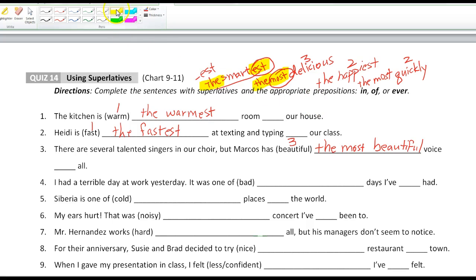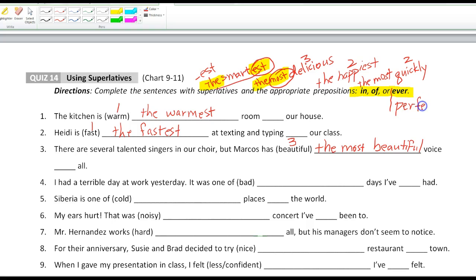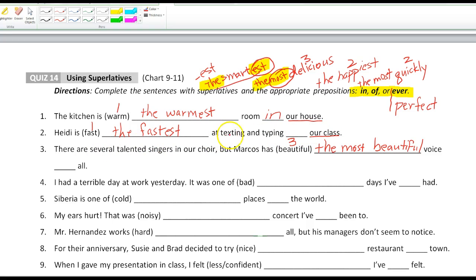We also need to use these prepositions with superlatives: 'in,' 'of,' or 'ever.' 'Ever' is most often used with the perfect tenses. 'In' refers to a place, and 'of' refers to a group. For example: 'the warmest room in our house' — that's a place. And 'the fastest at texting and typing in our class' — I would say 'in our class.'